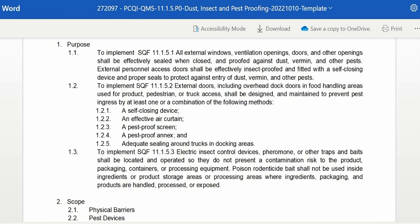Now we will focus on the components of the program. First, we have the purpose. The purpose is the implementation of any certification standard or compliance with a regulatory requirement. For this program, it is for implementation with the SQF Module 11 Edition 9 for Food Manufacturing under Clause 11.1.5.